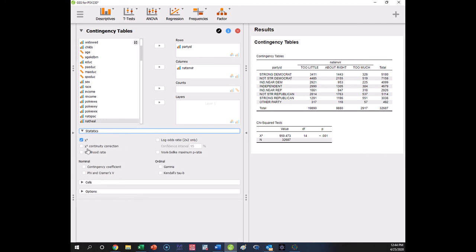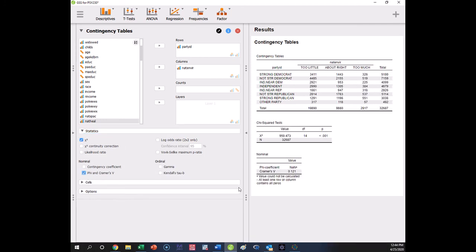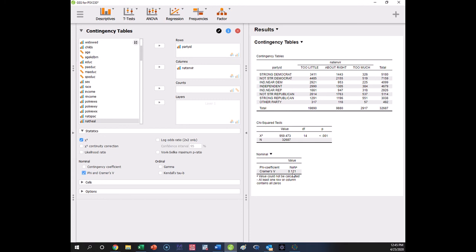Now, you can get other options, such as our effect size phi Kramer's V here. So here is the Kramer's V coefficient. Now here, phi is not reported, because technically phi is for 2 by 2 tables. If you have more than 2 by 2 tables, you need to use Kramer's V. And so here, Kramer's V is calculated instead of phi. It's the same kind of interpretation. So this is a small kind of relationship, but it's still statistically significant. Part of that's because we have such a large sample size.